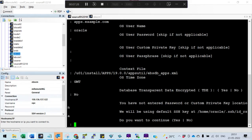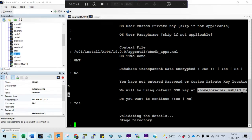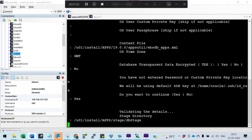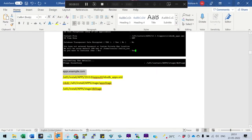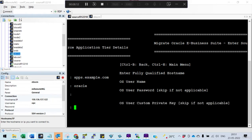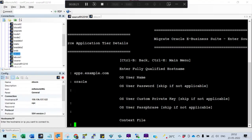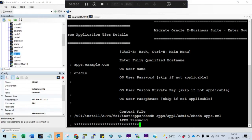Provide the SSH key location, say yes to validate the details, then provide the database stage folder you created before running the script. For application details, skip proxy, provide the fully qualified hostname such as apps.example.com. The OS user is oracle, no password or private key entry needed. Then provide the application context file, the stage folder, and enter the apps password.